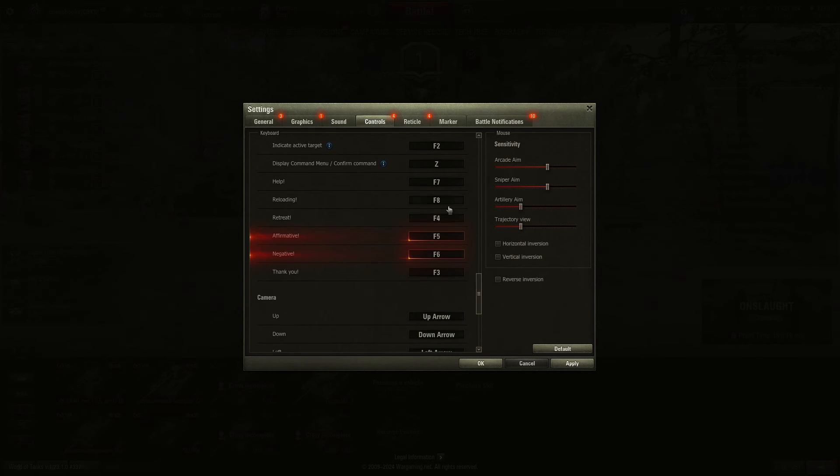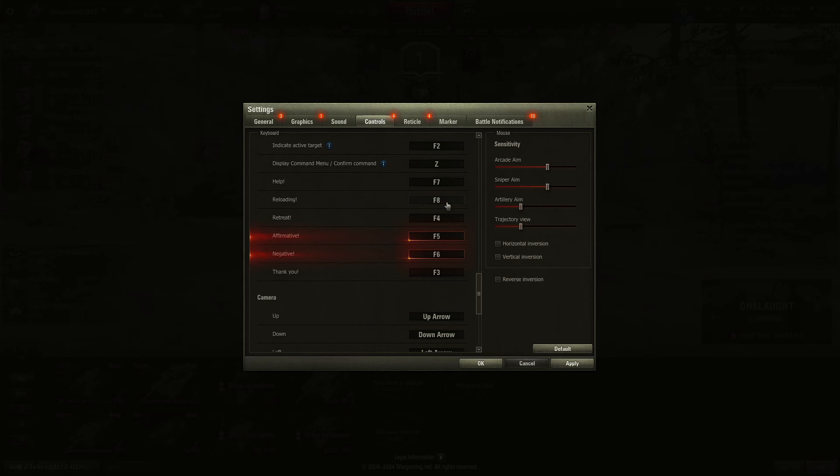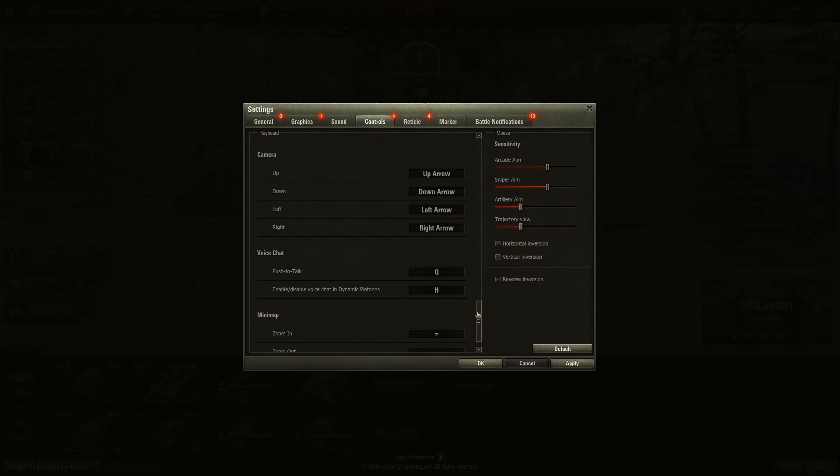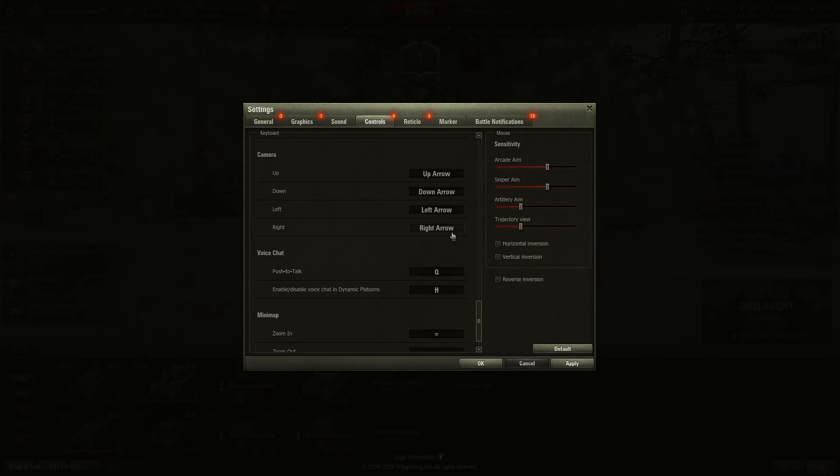For example, reloading. Because I have two keyboards and the function keys are different, I just hit the Z and then I select reloading. Camera up, down, left, right. I don't remember if I ever used this. Or maybe you use this when you're watching someone else play.